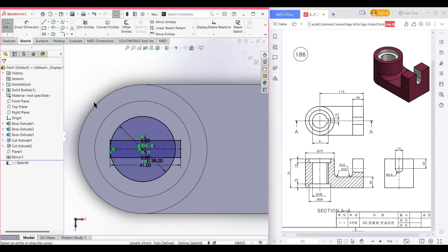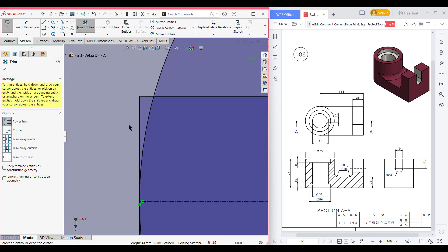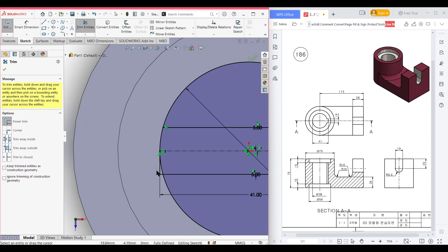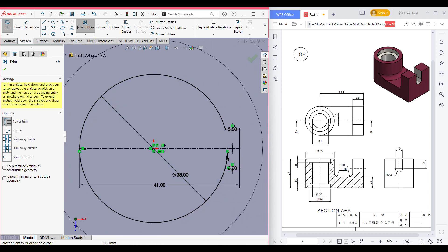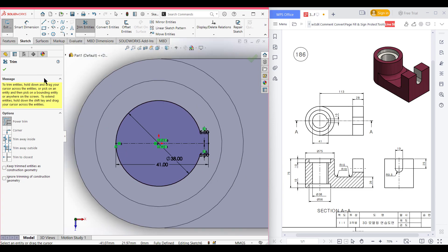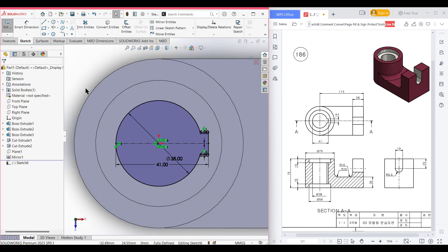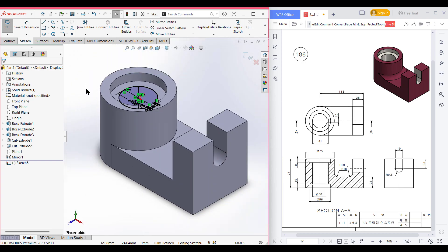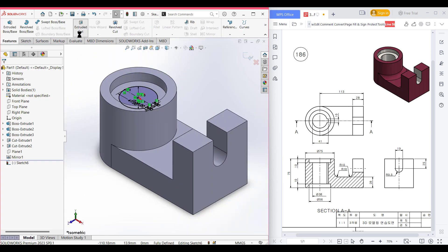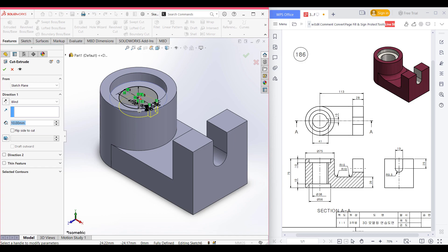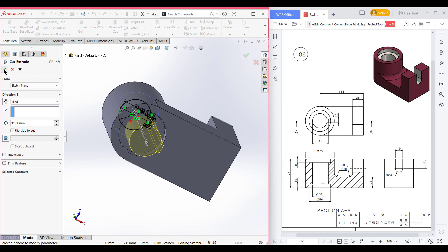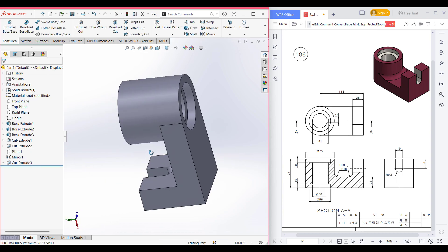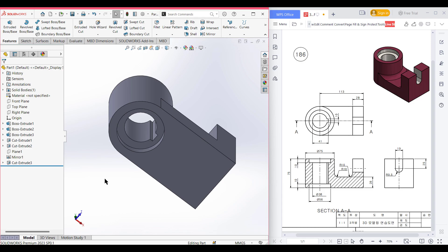Select the trim option and trim the lines we don't need — we don't need these two portions, and again these two portions. Be careful about the trim. We also don't need this portion and this portion. Trim is done. Press OK. Isometric view. Go to features, extrude cut — select the arrow and pull it down. Press OK. This special cut portion is also done.